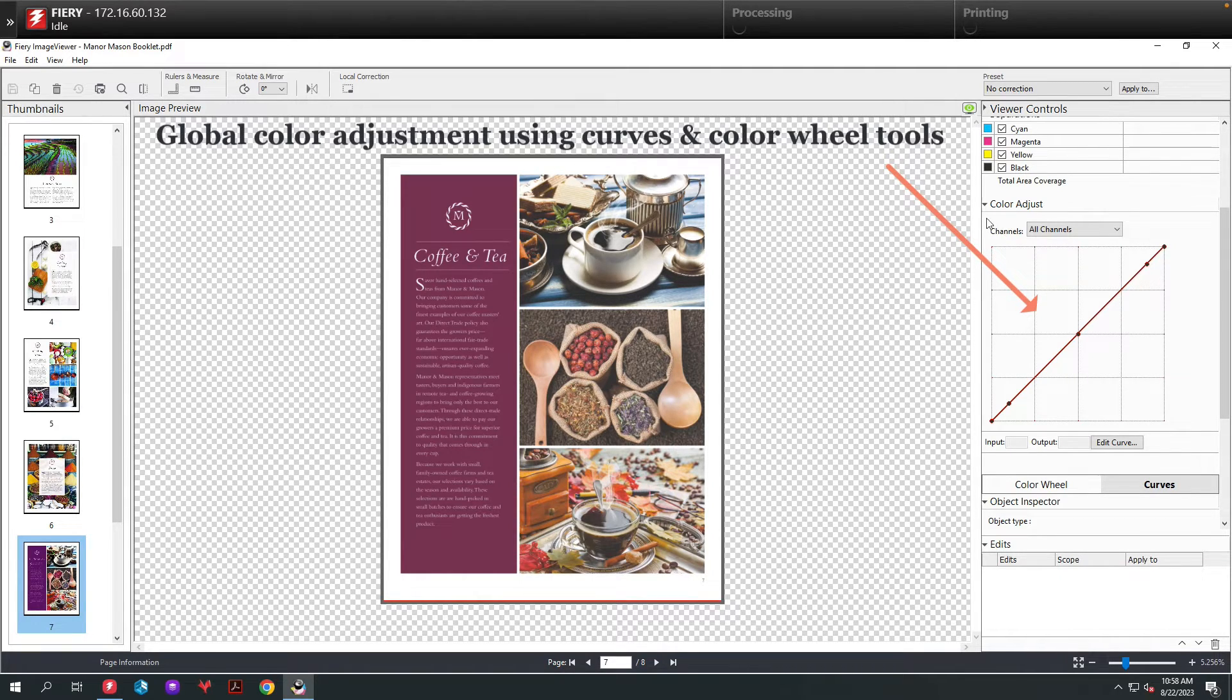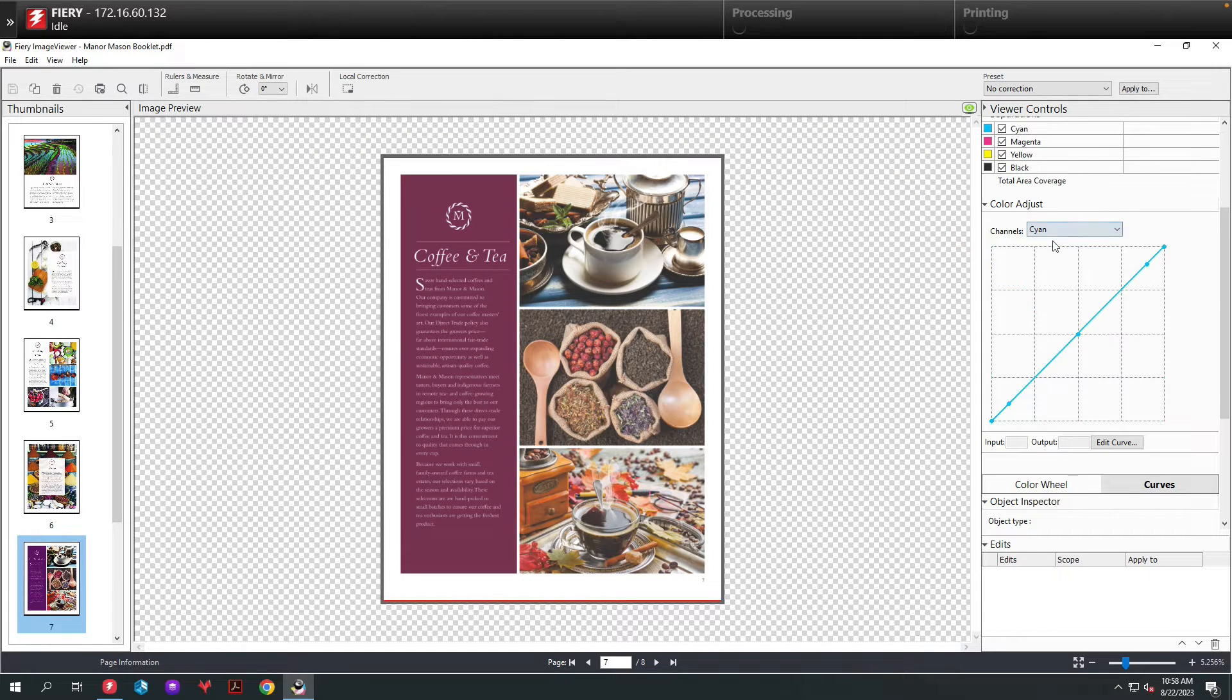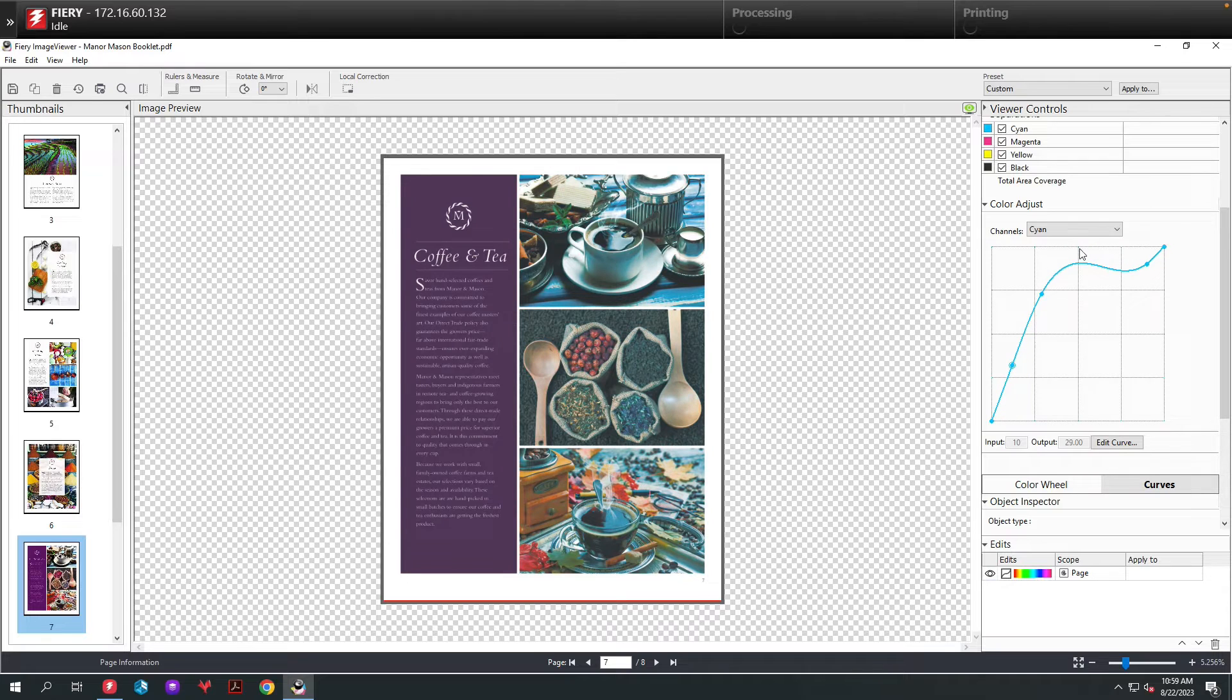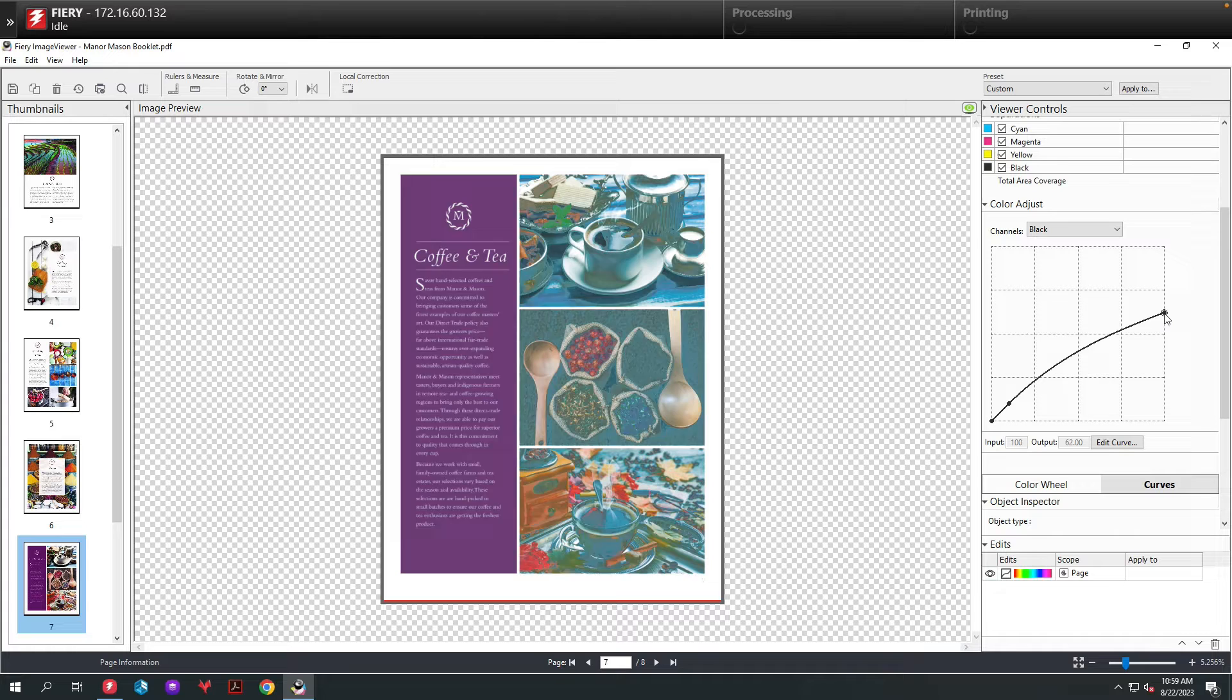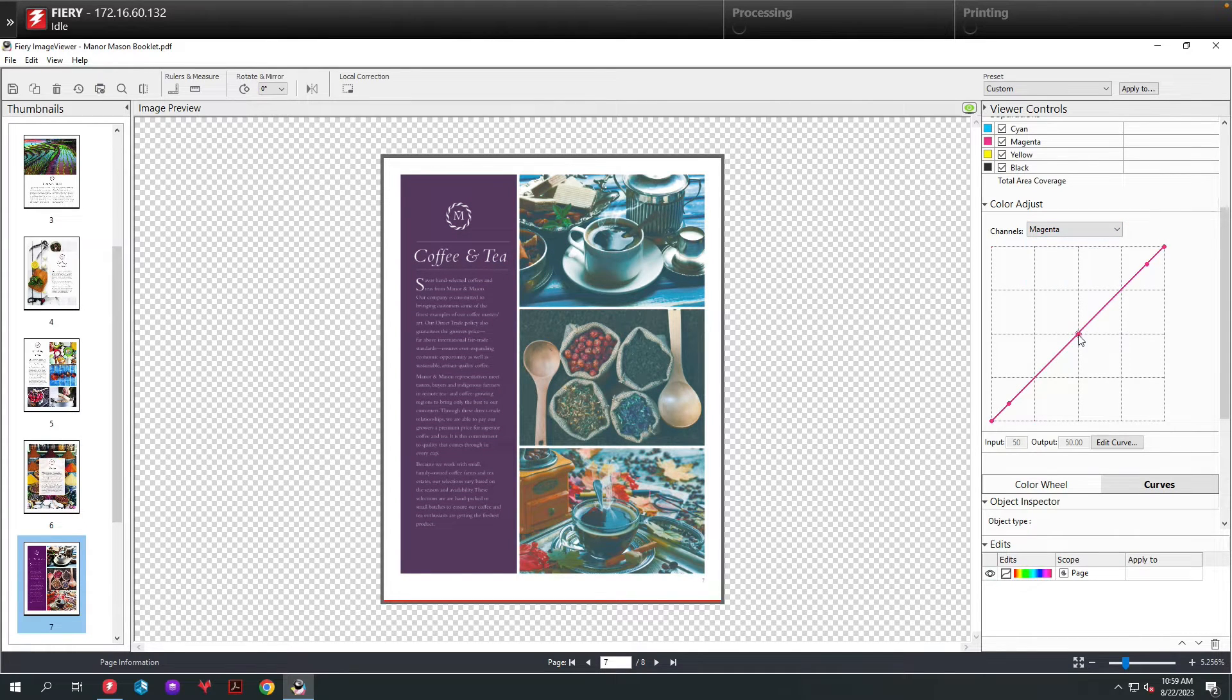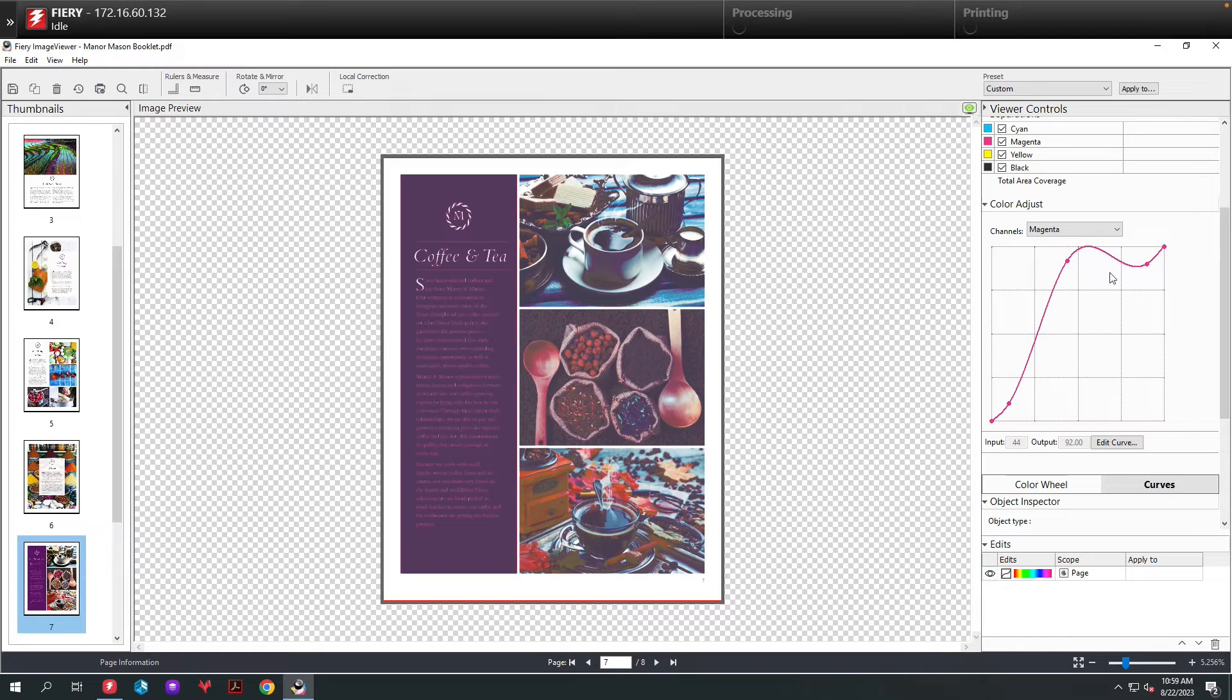I'm going to select one of my color channels, in this case cyan, and I'm going to pull the cyan curve drastically so you can see the change on the screen. Then I can change and pull the black down if I want, again drastically, and then we'll select the magenta and do the same thing. Now you can see the change on the screen.